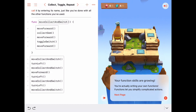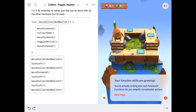Even more important than trying to write a short main program is trying to write one that's easy to read and easy to understand. By having this function moveCollectAndSwitch, it makes our main program a lot easier to understand than if we had all those individual commands listed one by one. We'll see you next time.